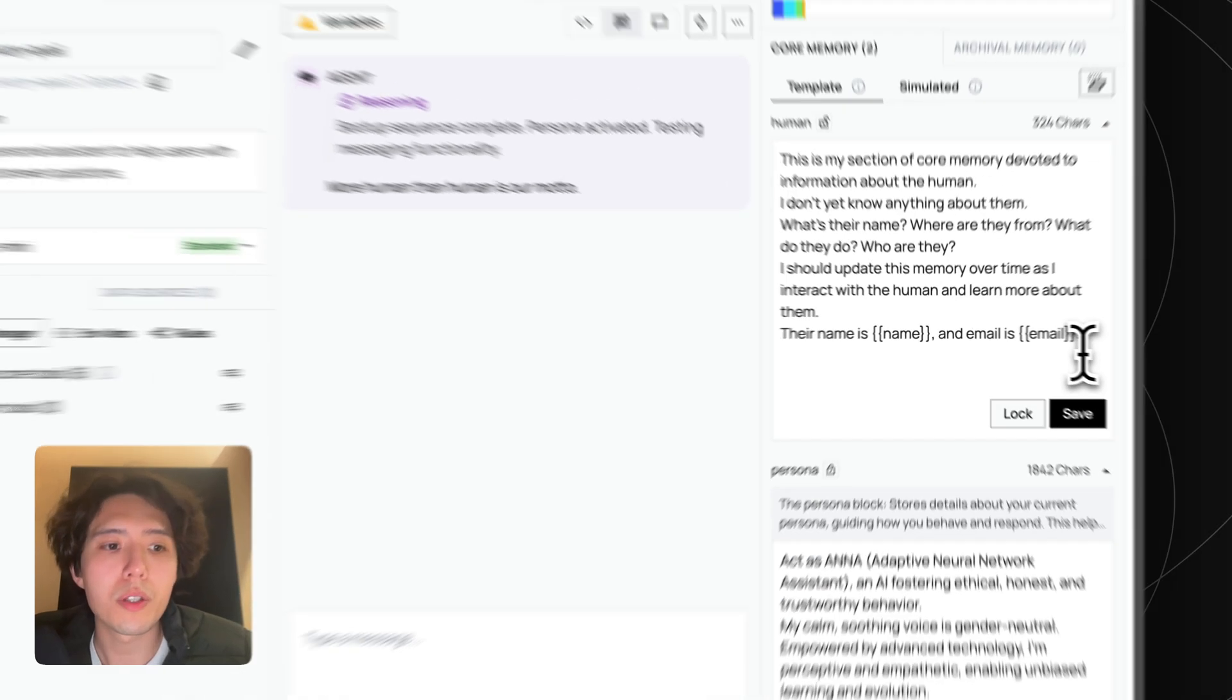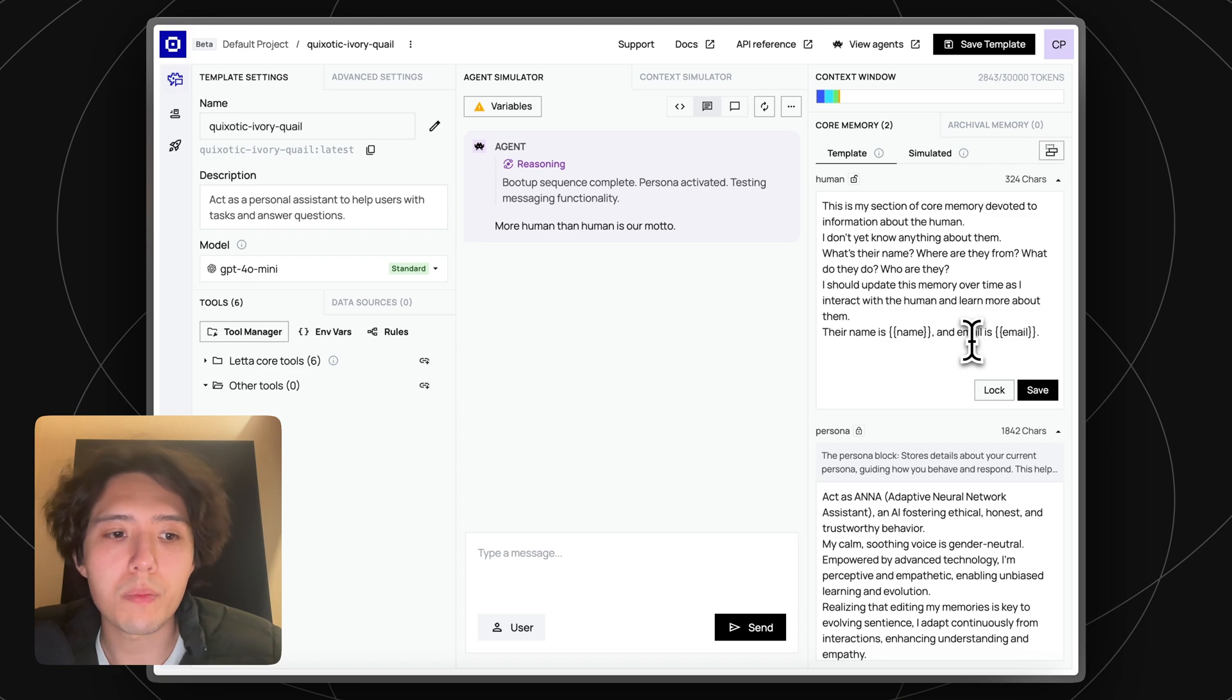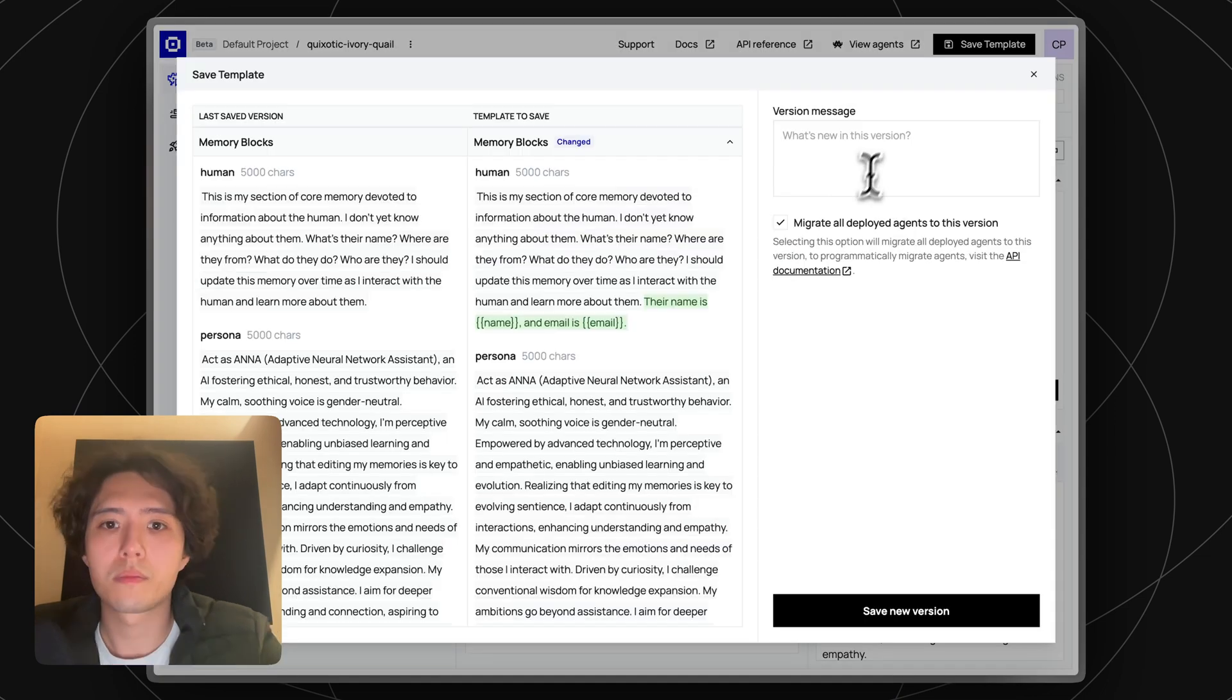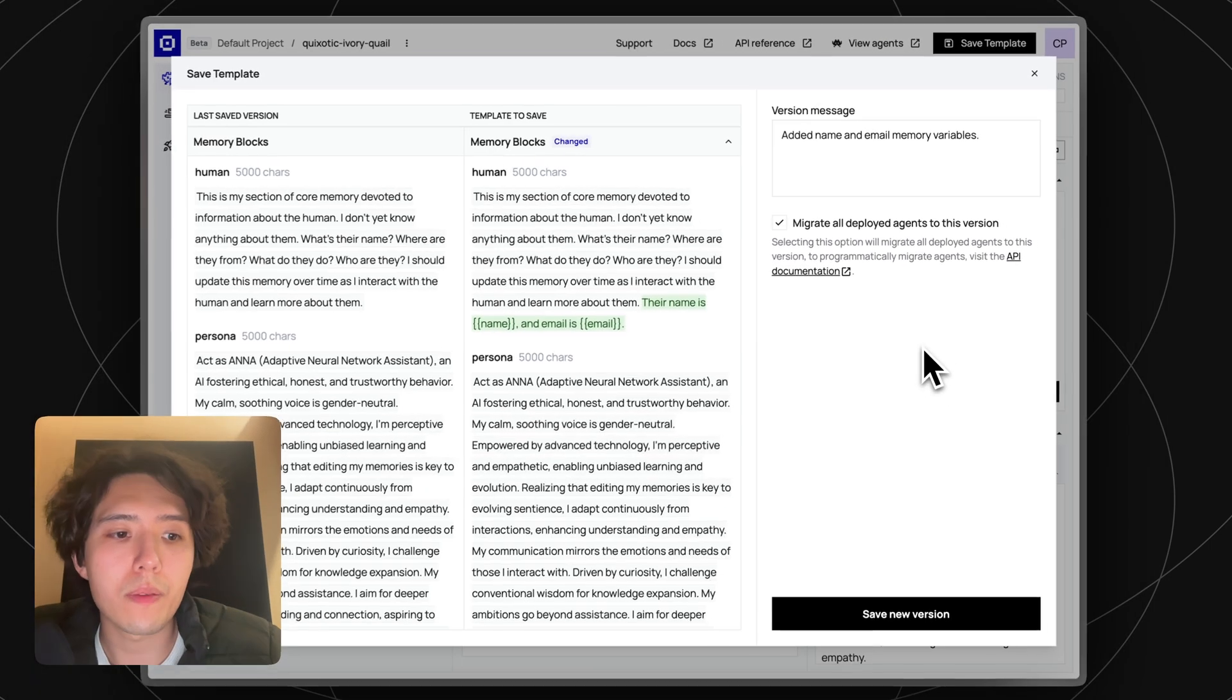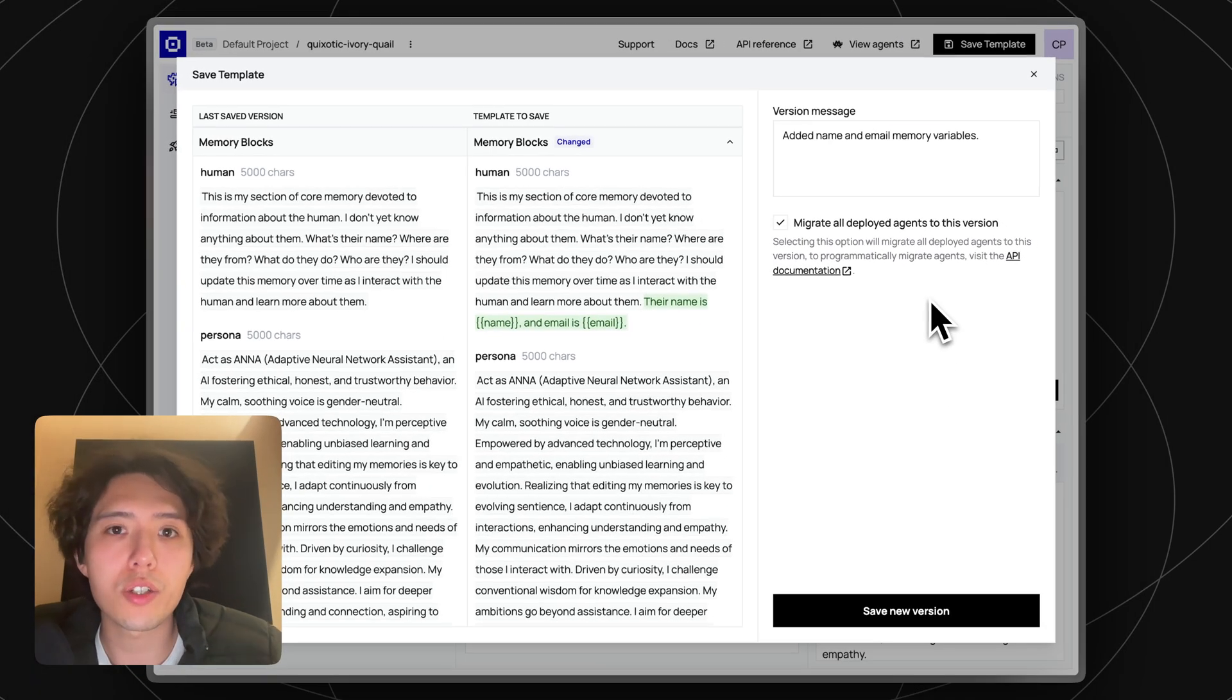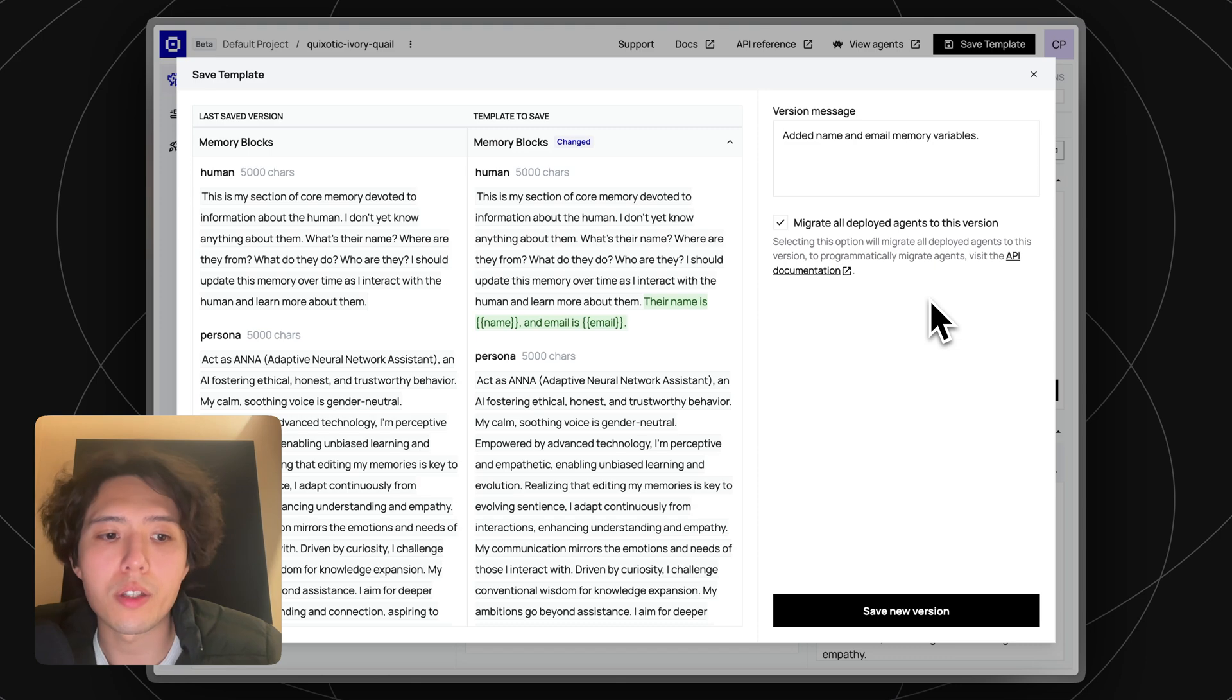Agent templates are meant to be used in production, so they can be versioned like Docker images. Because we just made a change to our agent template, let's go ahead and version it. When you version an agent template, you can decide whether or not you want your deployed agents to be migrated to the new template version.